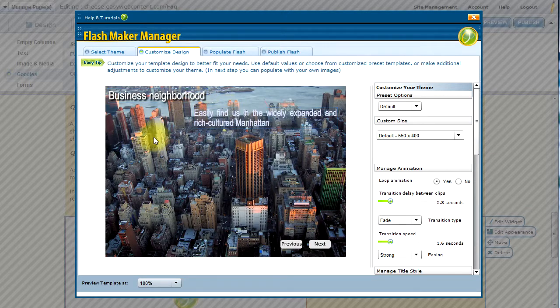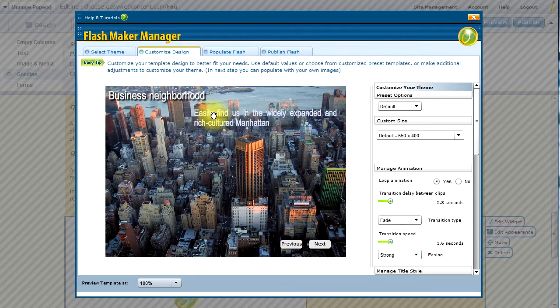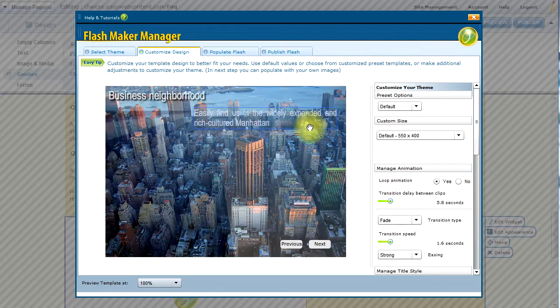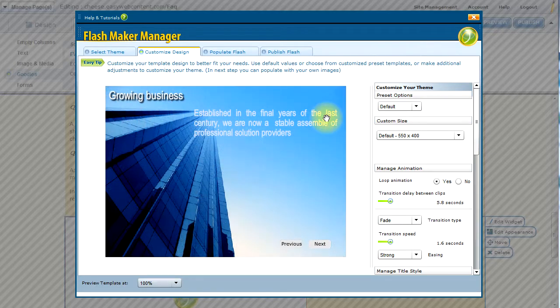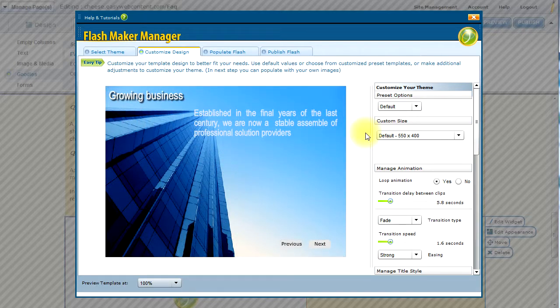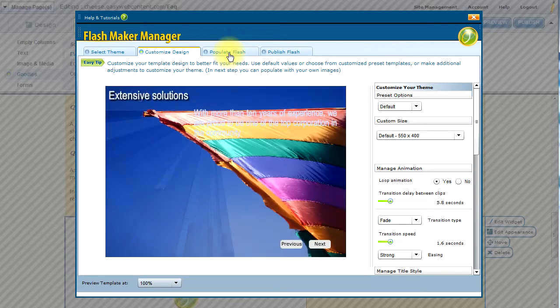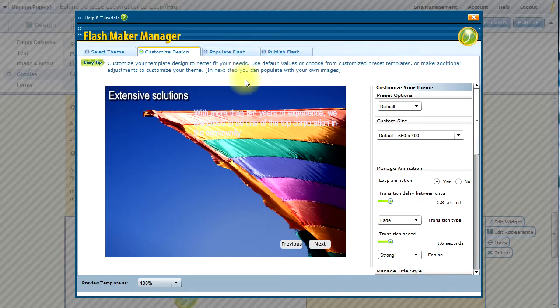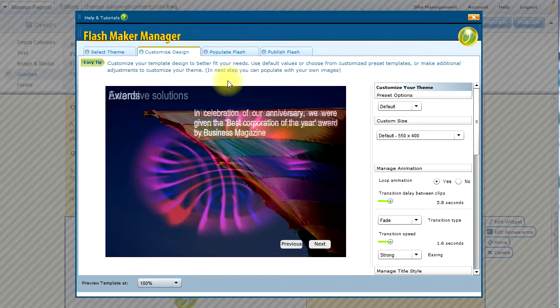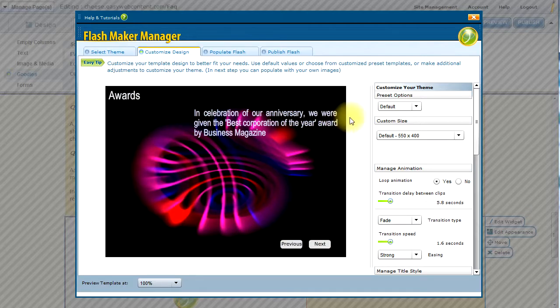Now there's default images here, and I will just use this area to customize the position of my elements in the size. I can later populate the Flash and add my images and real content. I can always come back to the Customize Design as well.